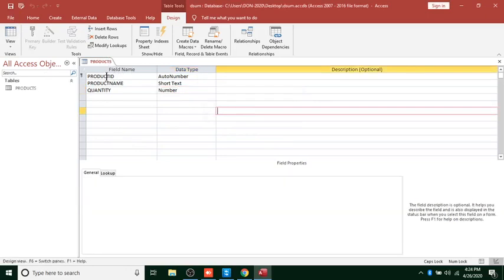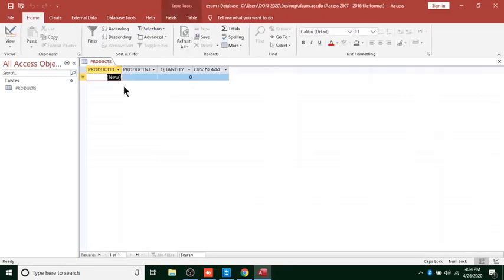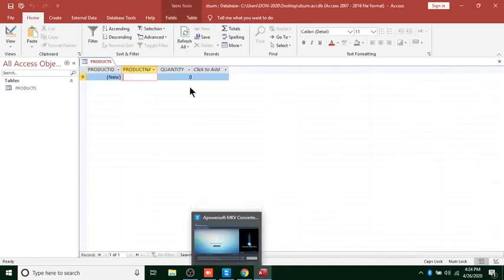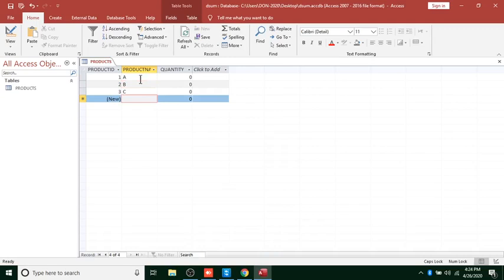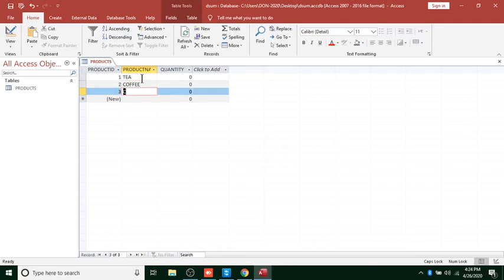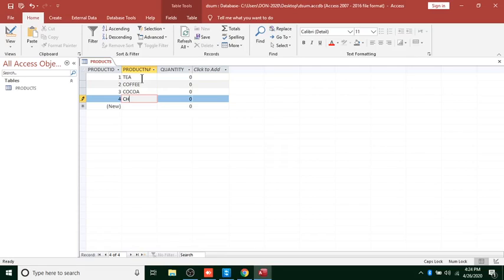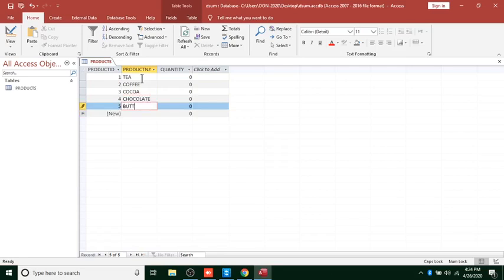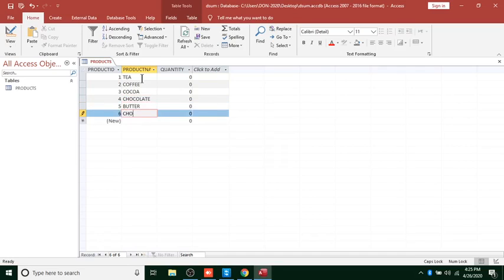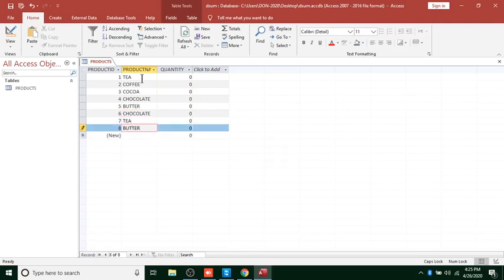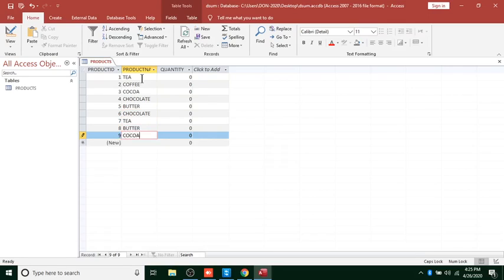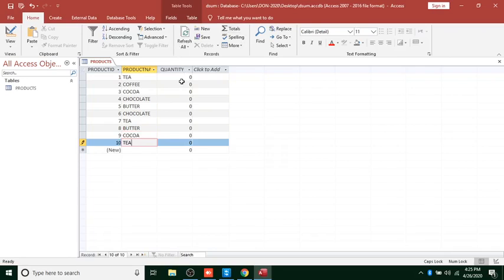After having this table, we want to insert some data. We insert real product names: Tea, Coffee, Cocoa, Chocolate, Butter, Chocolate Tea, Butter Chocolate, and Cocoa Tea Butter.